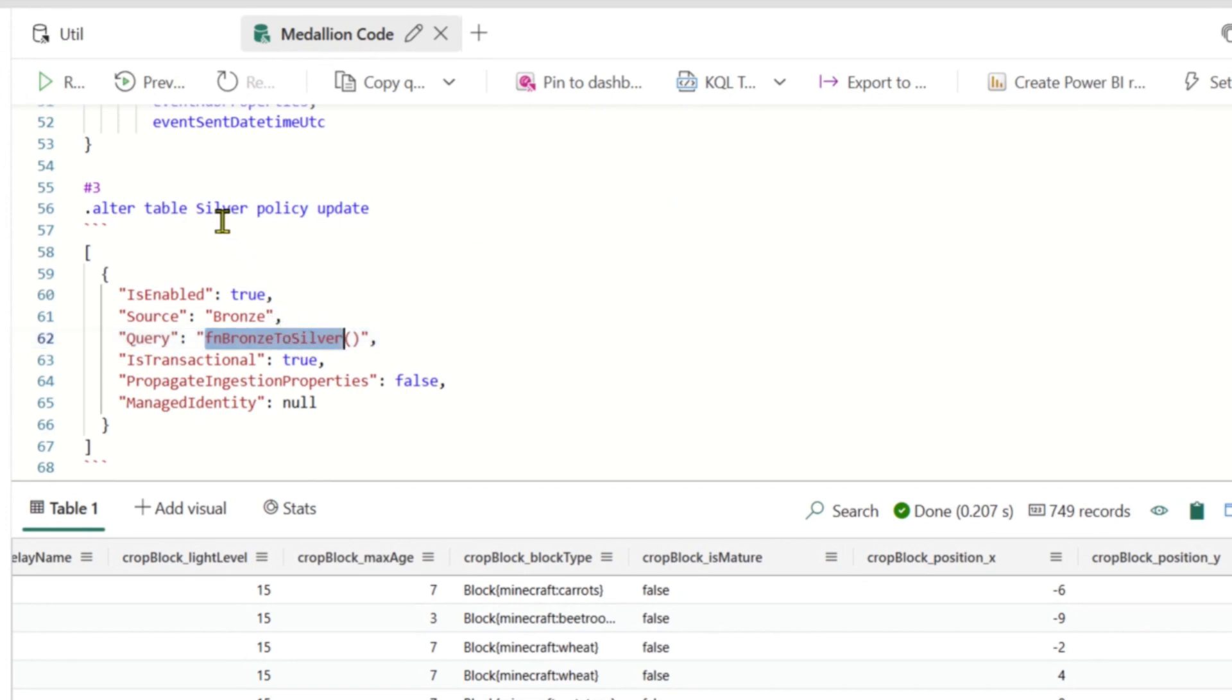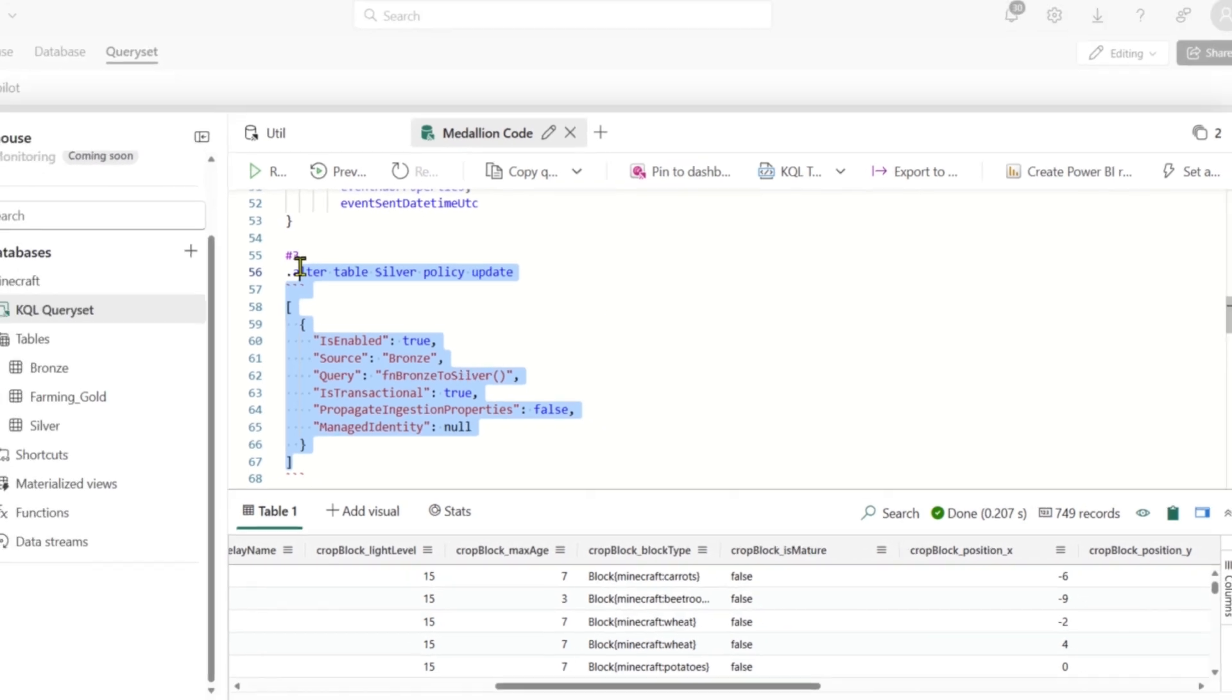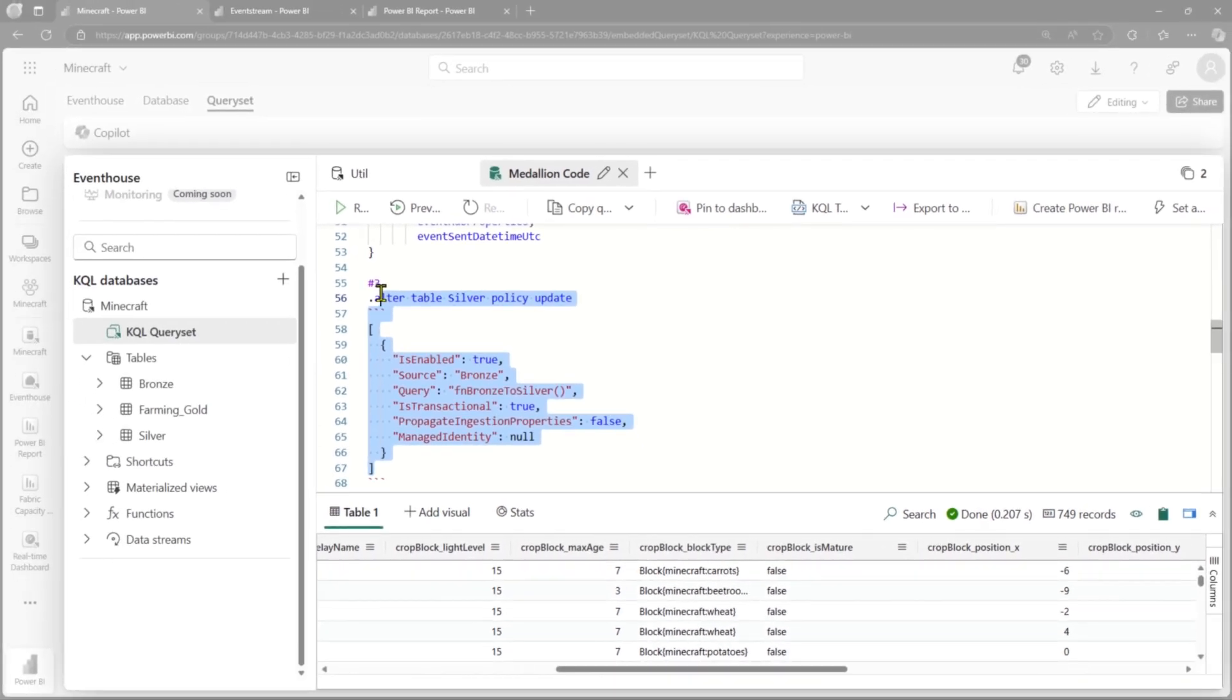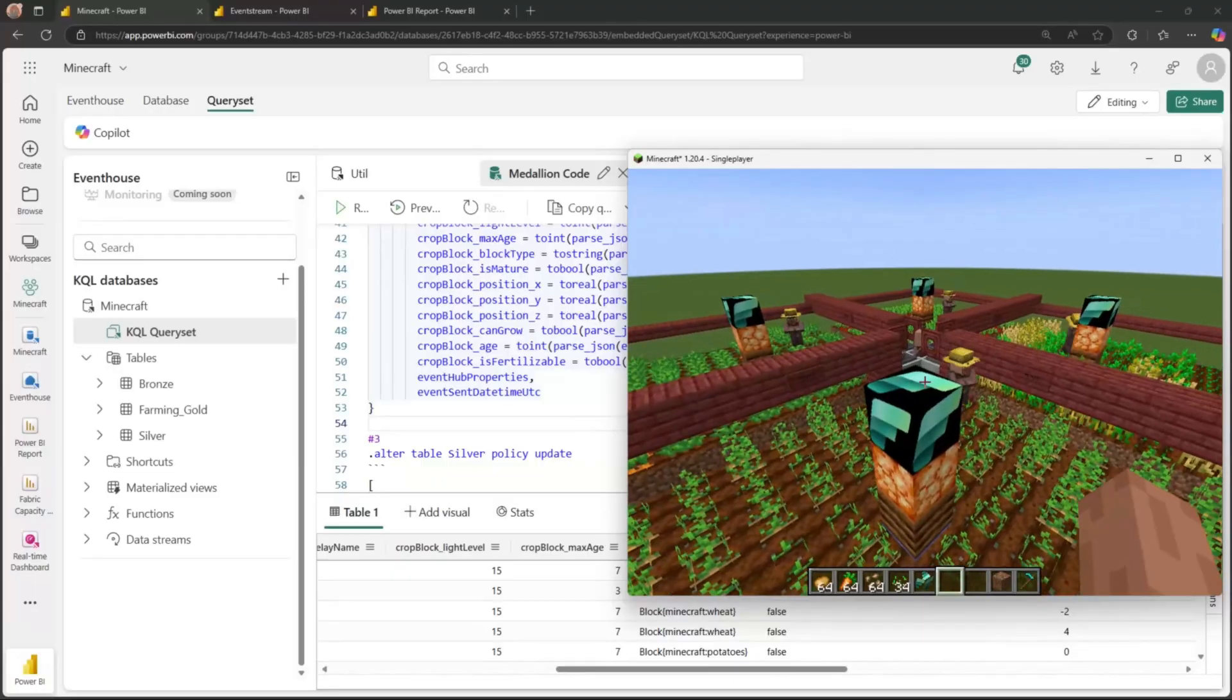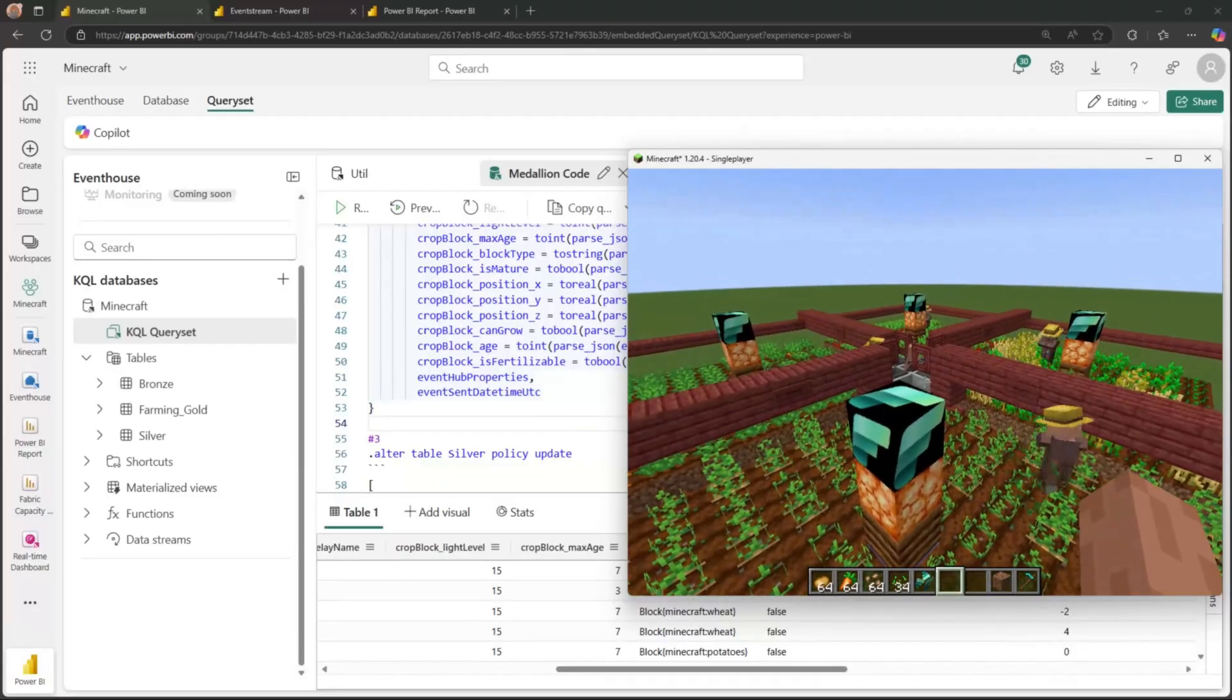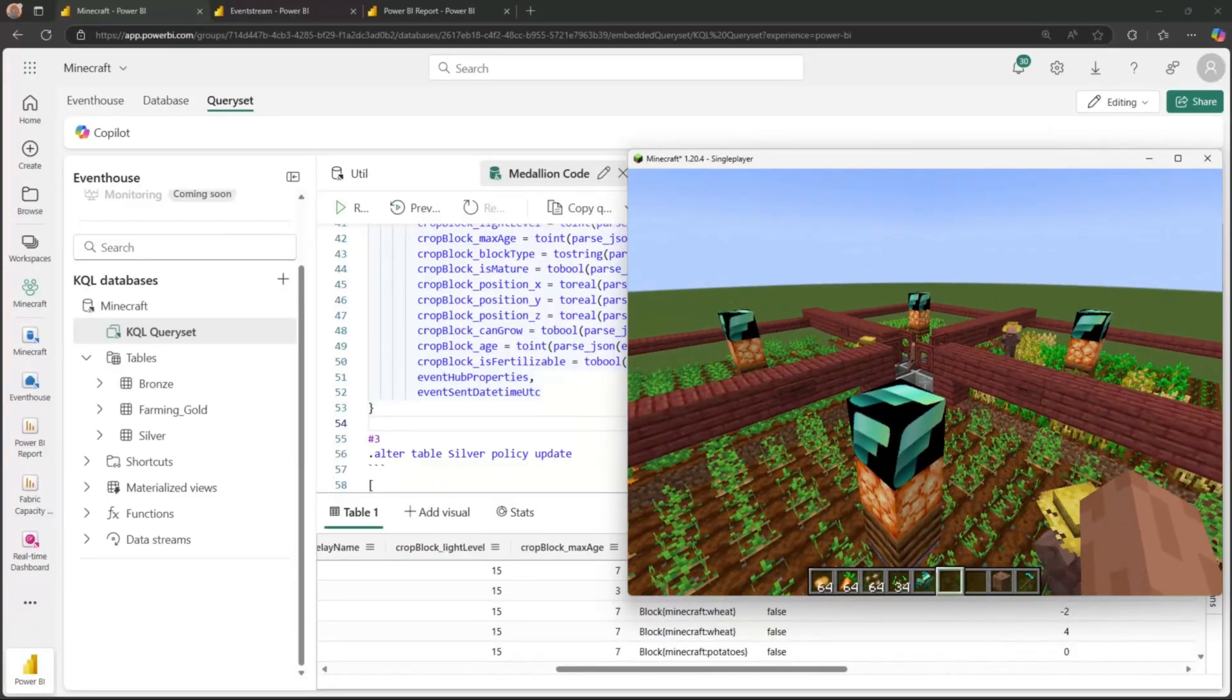And then the last step that we need to do, we need to bring it all together with that table update policy that we see here. It says anytime data changes on the bronze table, take that data, run it through that transformation that we saw above, and then load the results to silver. And as soon as you click run on that, you've just linked those two tables to be streaming in real time, going from silver to gold. It's the same three motions. We create the gold table. We define the transformation. We define that policy. Just rinse and repeat and then make sure everything's updated accordingly. Exactly. So that's KQL, a real-time streaming database. You can do real-time data engineering between tables. You don't need to worry about scheduling. It just works out of the box. And this can scale to billions of rows of data very easily. That's a lot of farmers in Minecraft.